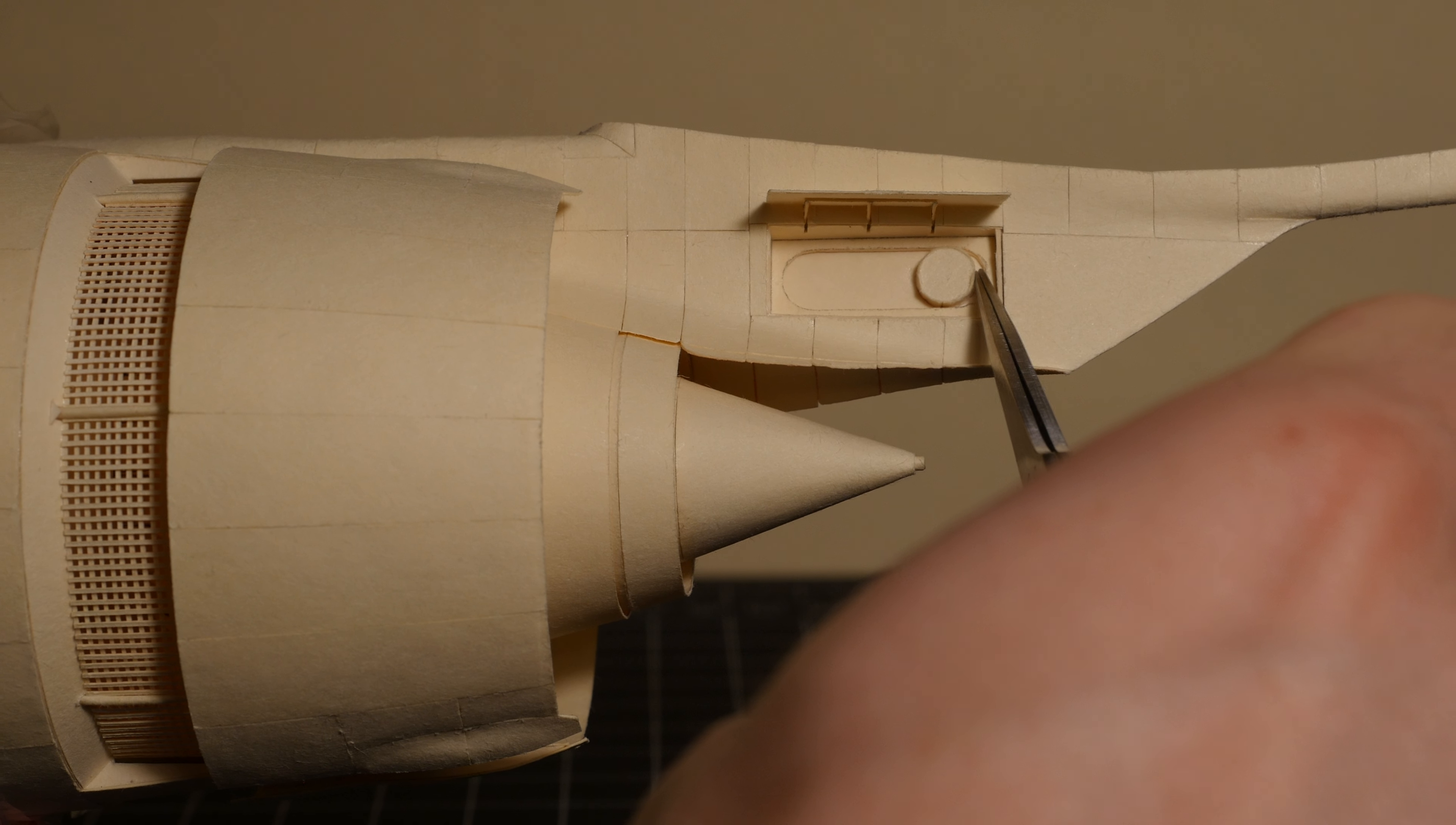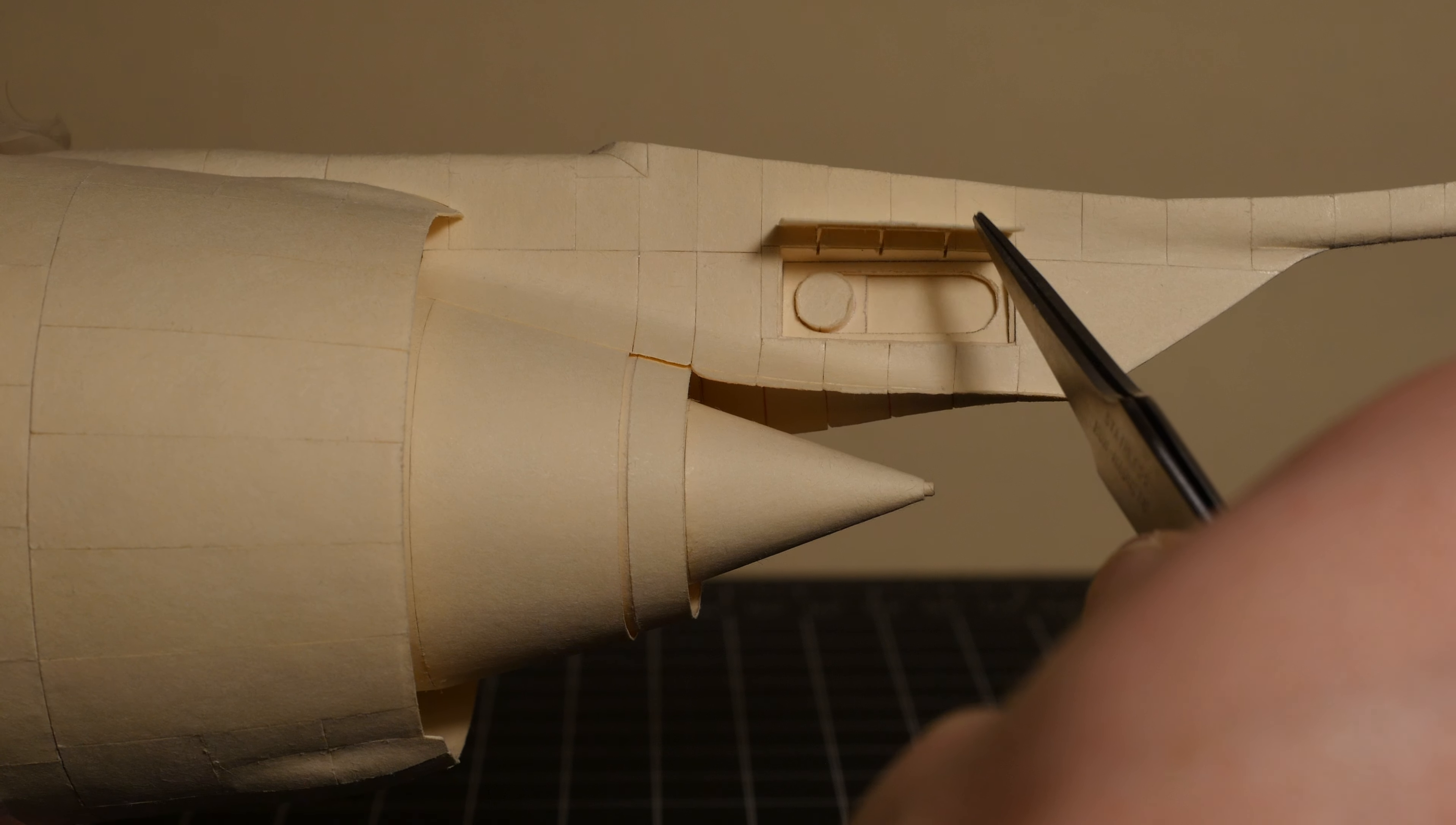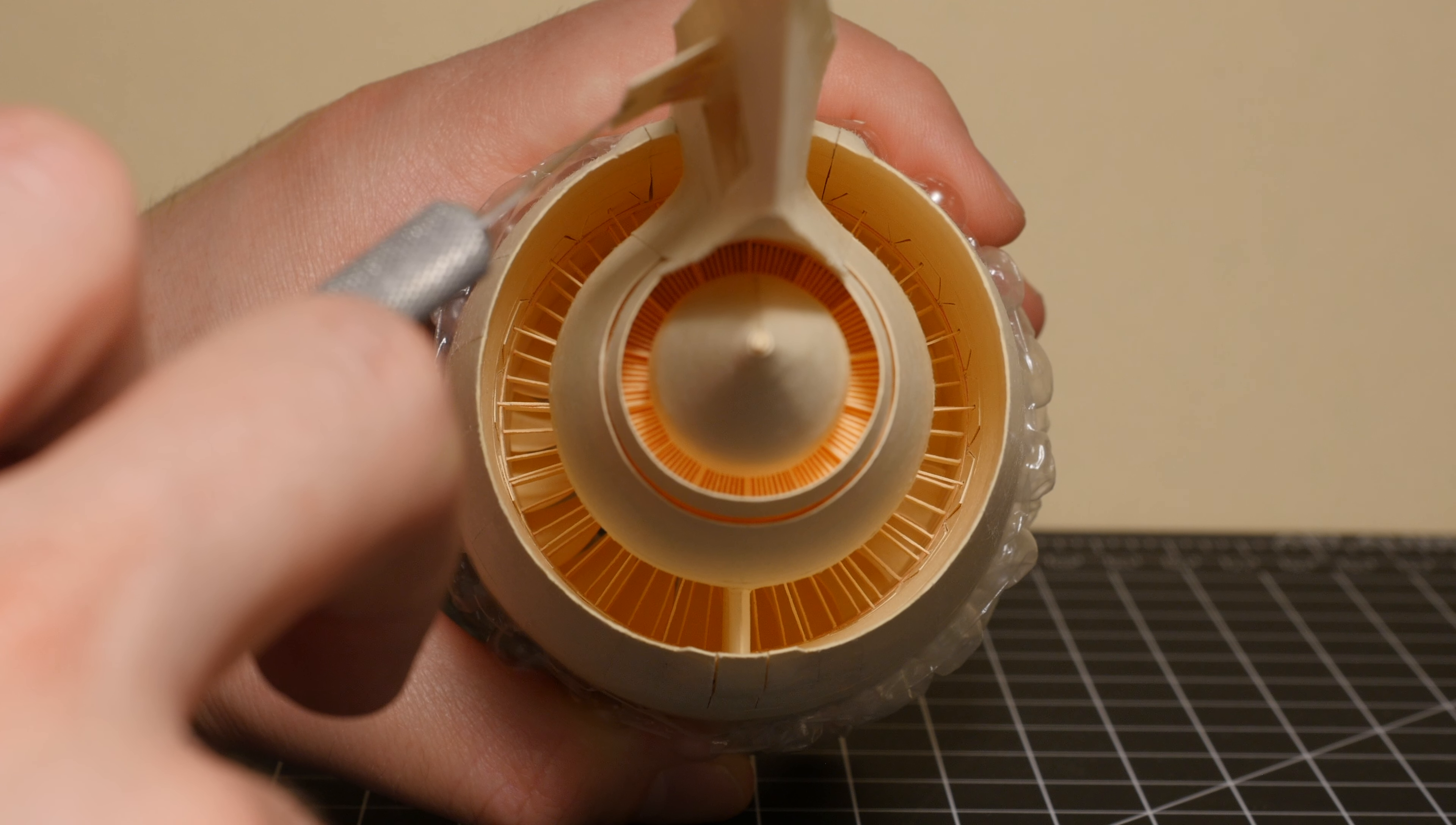And you just slide that switch back and forth and that's what controls the cowling and the thrust reverser, so you don't actually have to touch them.